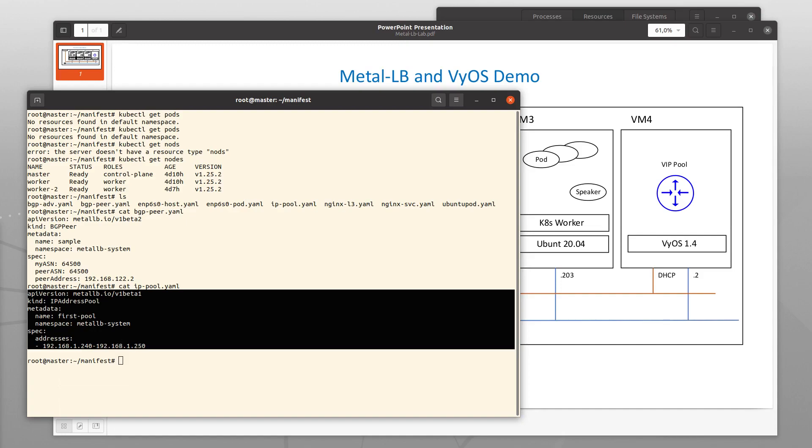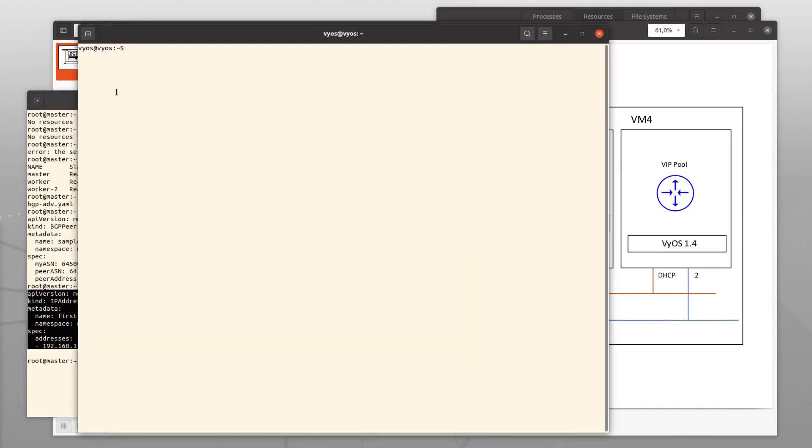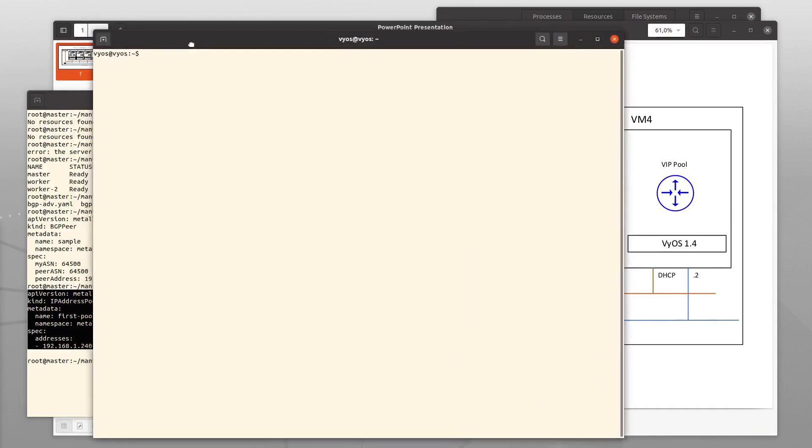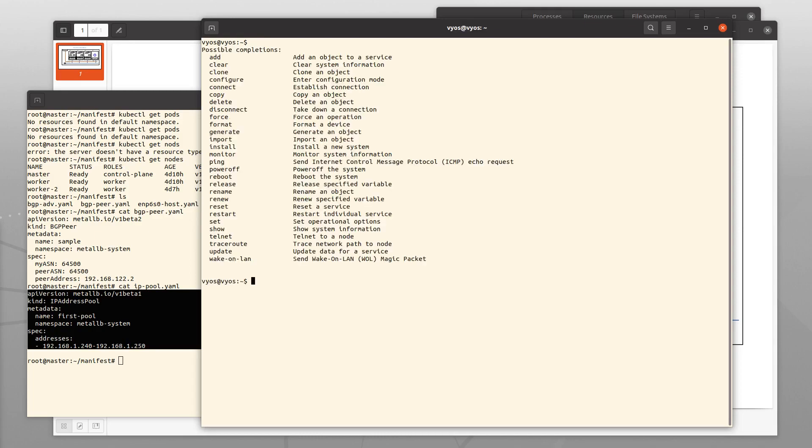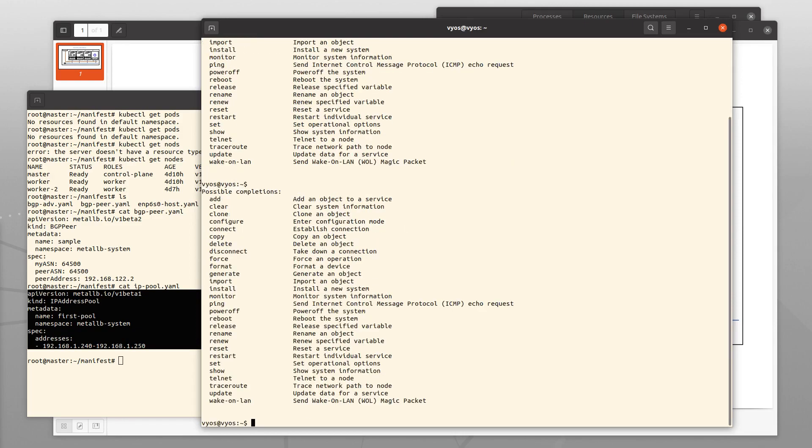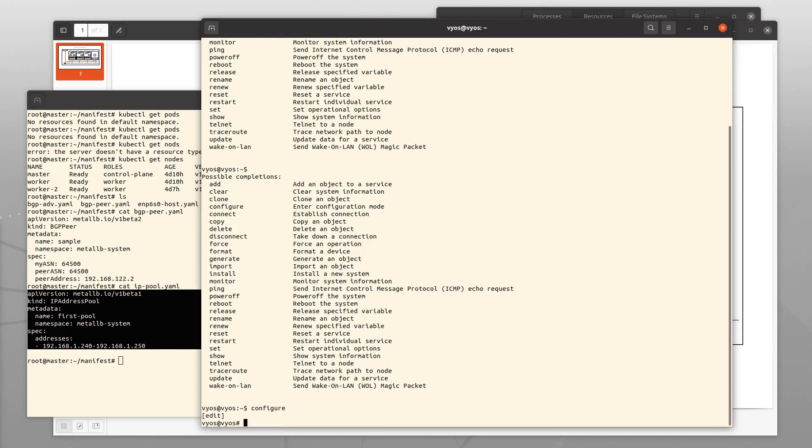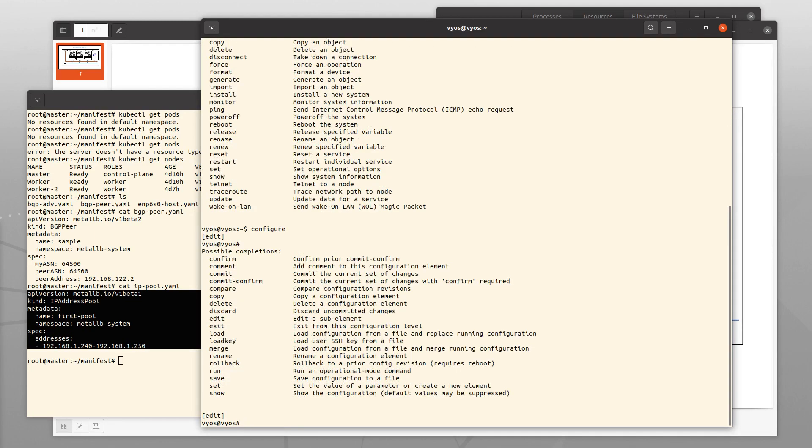The most difficult part to figure out was actually the VyOS configuration, how to have MetalLB talk or speak BGP to the VyOS instance. VyOS has CLI which is very similar to that of Cisco or Juniper. You press the question mark here and you get a bunch of commands. And to configure the router you enter the configure mode and then you get a bunch of other commands.